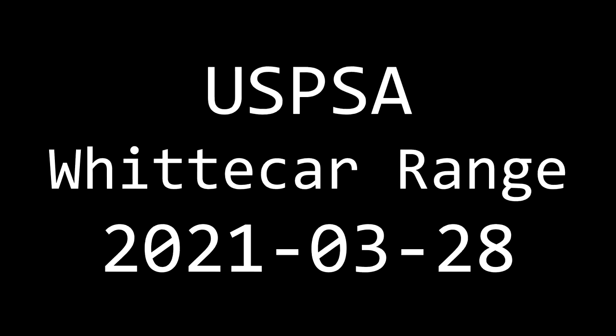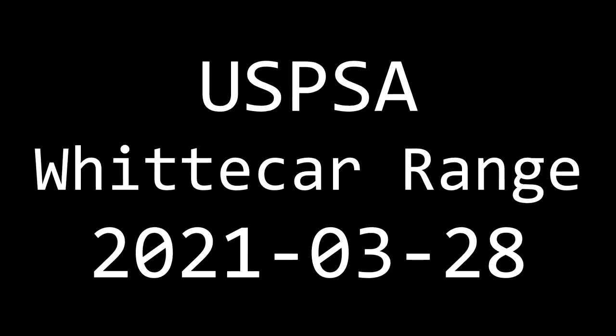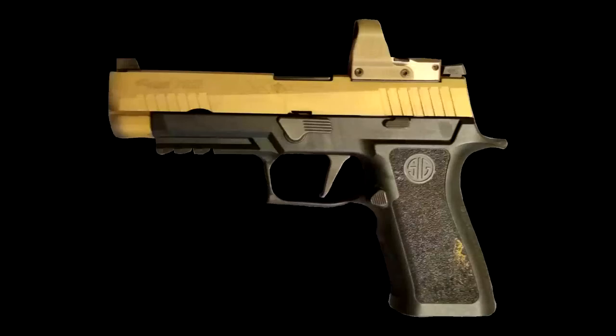This is my match video for the USPSA match held at the Bitterroot range March 28th, 2021.